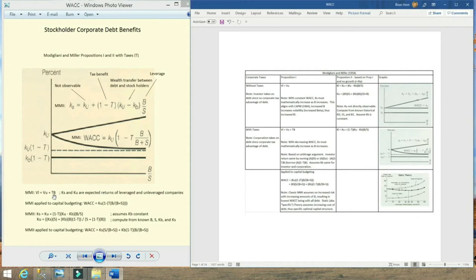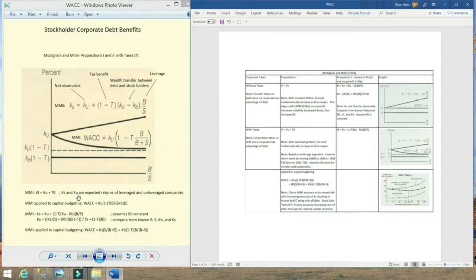Towards the end of this video, if you choose to continue watching, we'll show the derivation of that — that is Modigliani and Miller Proposition 1 in the scenario of taxes. In the development of their propositions, they use the term KS to represent the rate of return to a stockholder of a leveraged firm, and KU is the rate of return to a stockholder of an unleveraged firm. Some references use KL instead of KS, but KL and KS both refer to the stock return of a leveraged company.